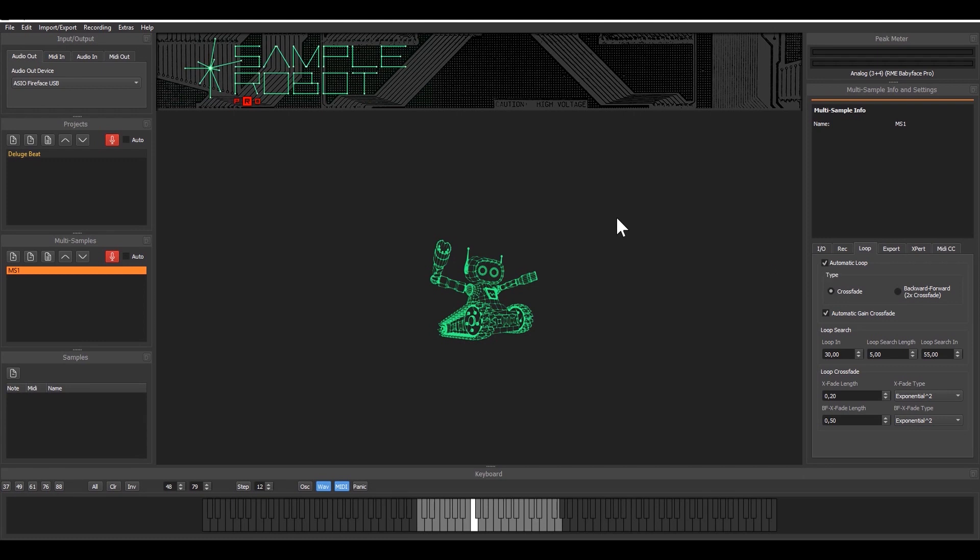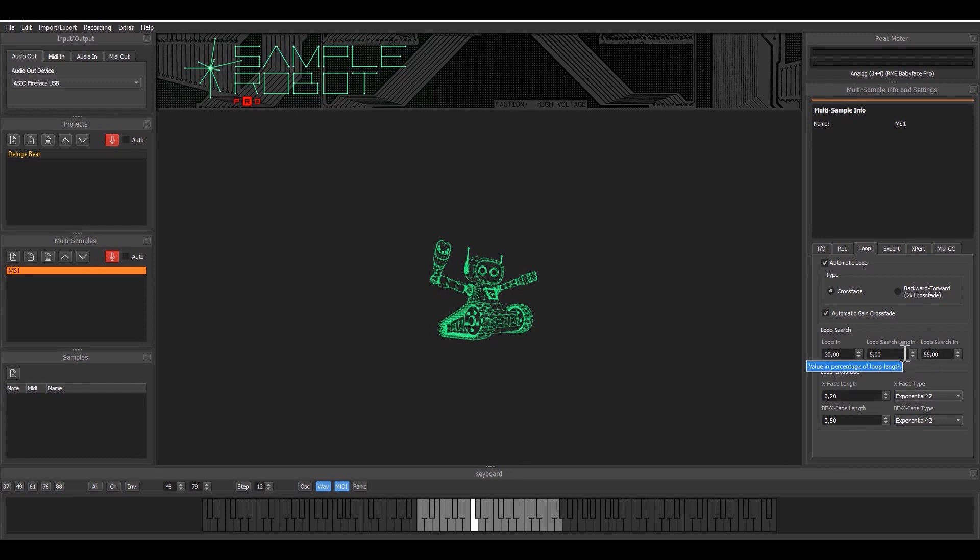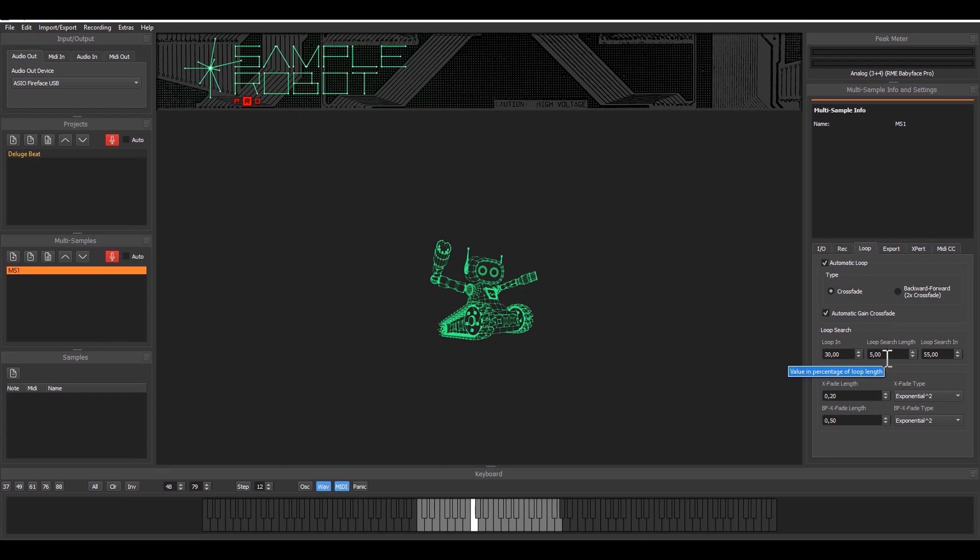So in this case there's a beat coming from the deluge and I have set this to an automatic loop and there are several parameters that I would like to explain. For example the loop search length, that is one parameter that you cannot just easily guess what it is because that's part of the algorithm so to speak.